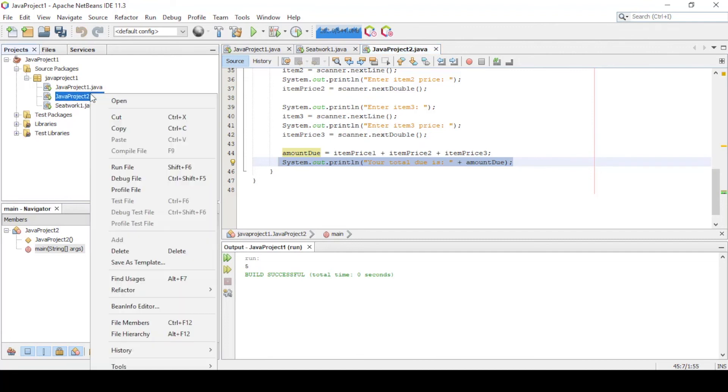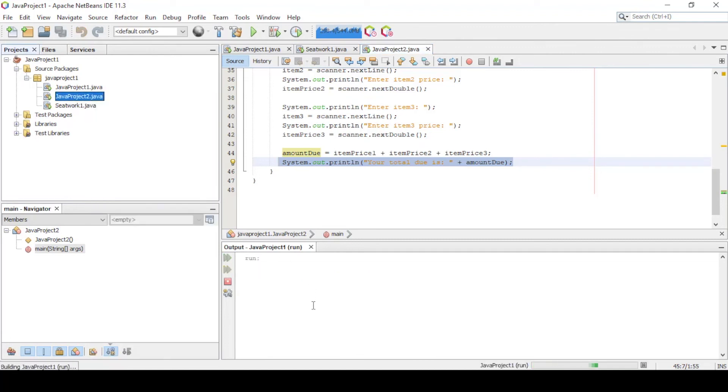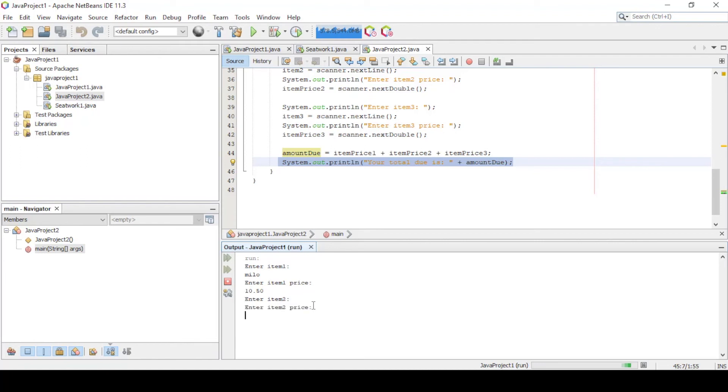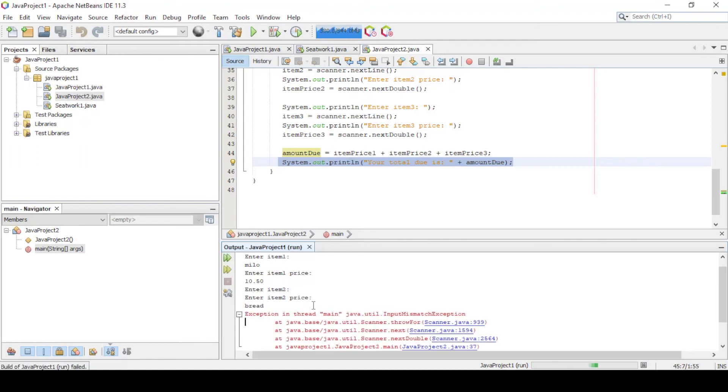Now let's run our code and input these values. Oops, we have error.